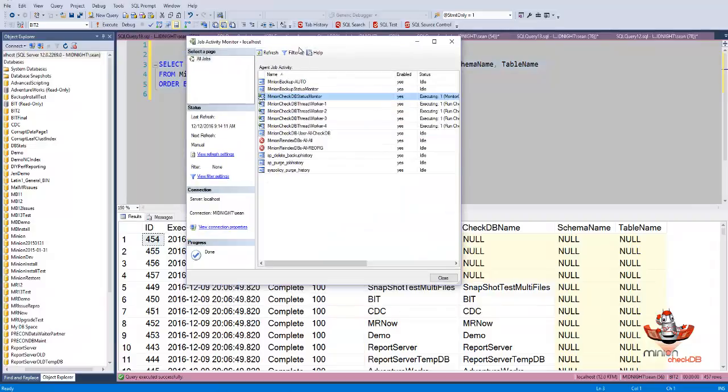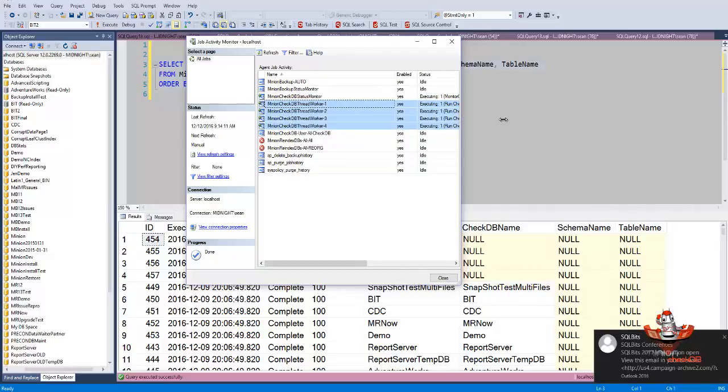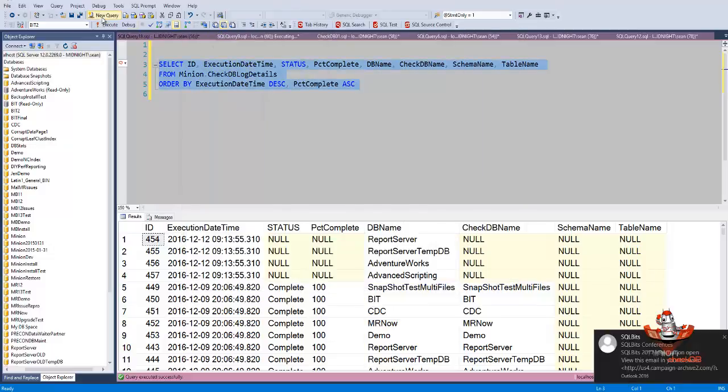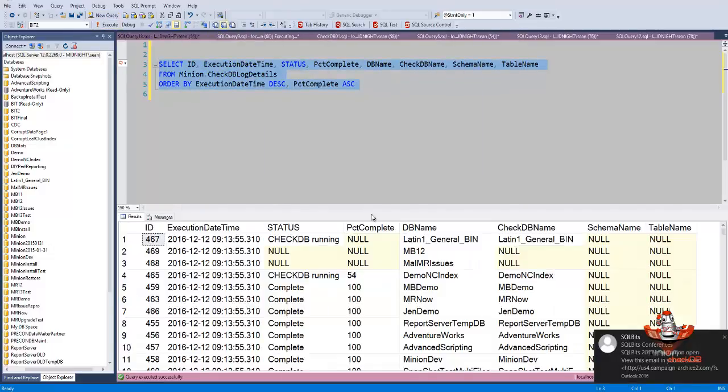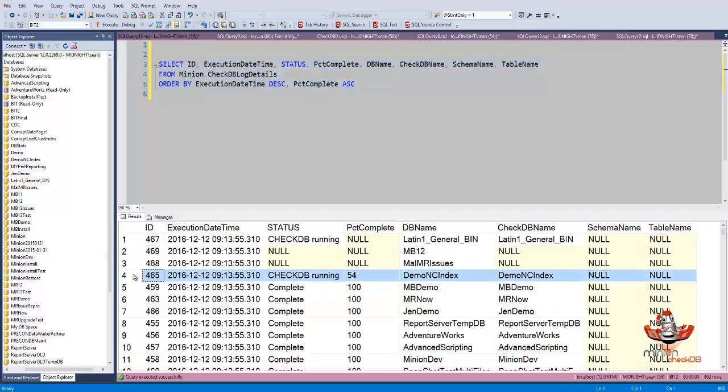Now the way this works is we create four worker job threads. And these are temporary jobs. We're going to delete them at the end. But you can see that I've got four of these guys running. And as I update it, I've even got the percentage for each one of them.